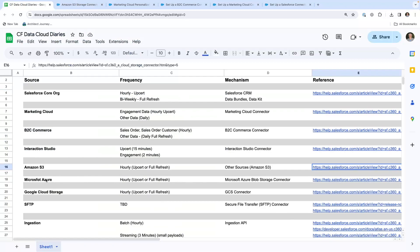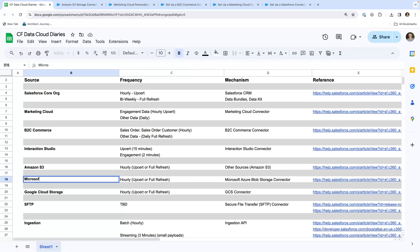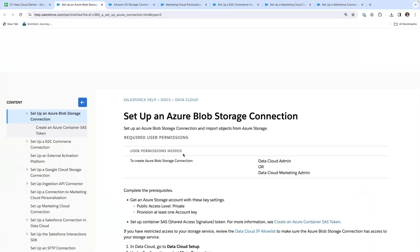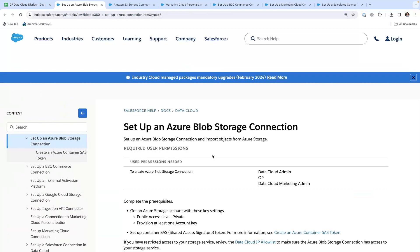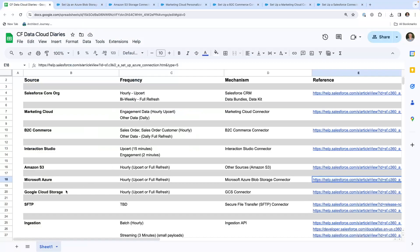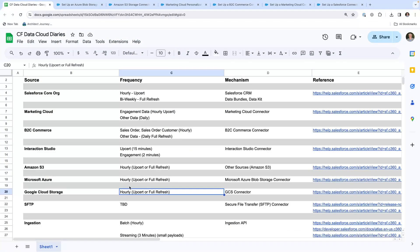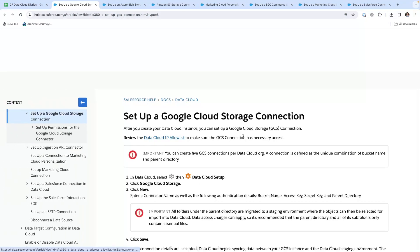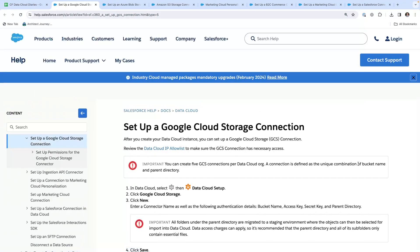Microsoft Azure. Here is how you can set up an Azure Blob Storage Connection. We have Google Cloud Storage, hourly. These S3, Azure, and Google Cloud all appear to be hourly. Here is the connector for setting up a Google Cloud Storage Connection.